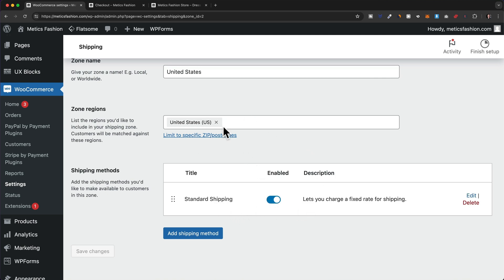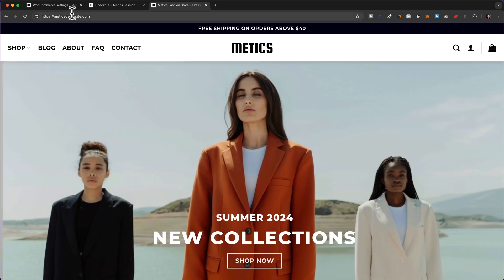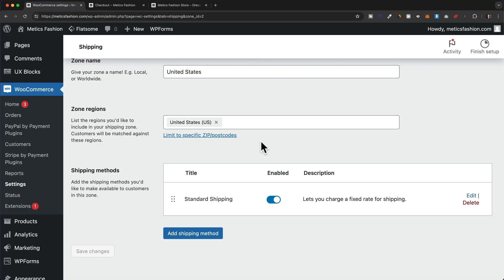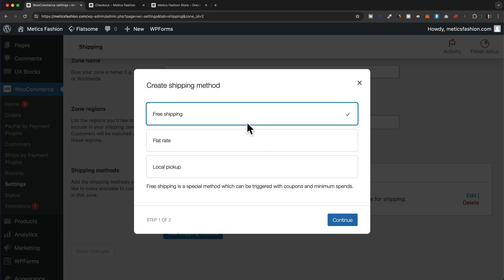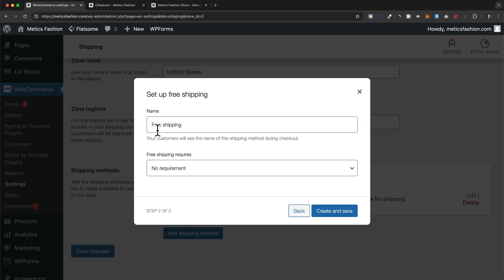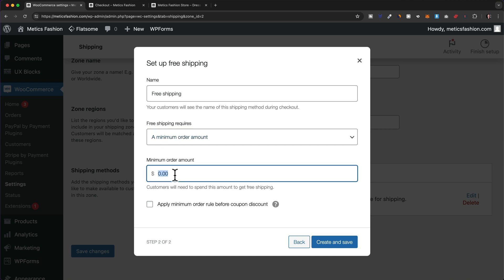Now we have a seven dollar standard shipping rate for the United States. We can also add free shipping for a certain order amount — this is what we're promising at the top: free shipping on orders above forty dollars. Let's go back and click Add Shipping Method, choose free shipping, and add a minimum order amount requirement of forty dollars.